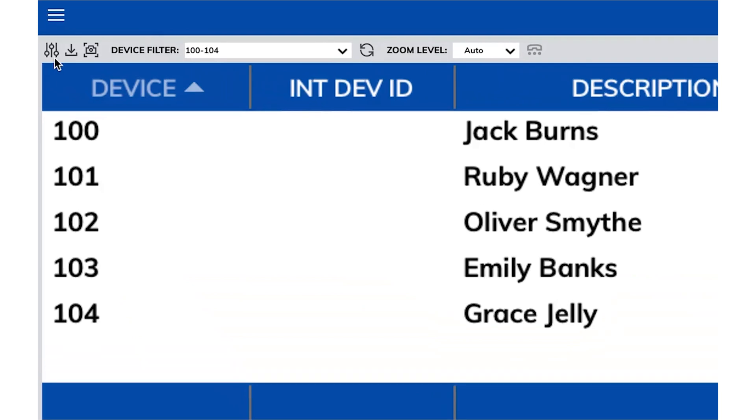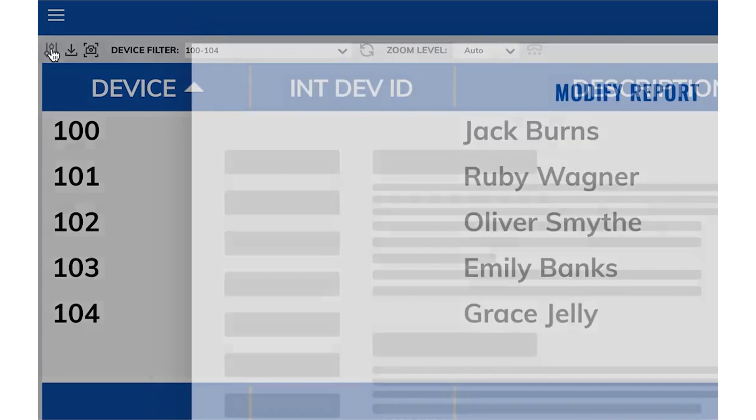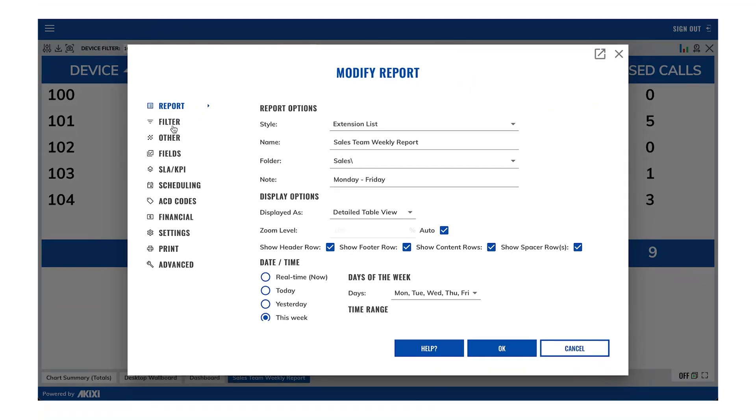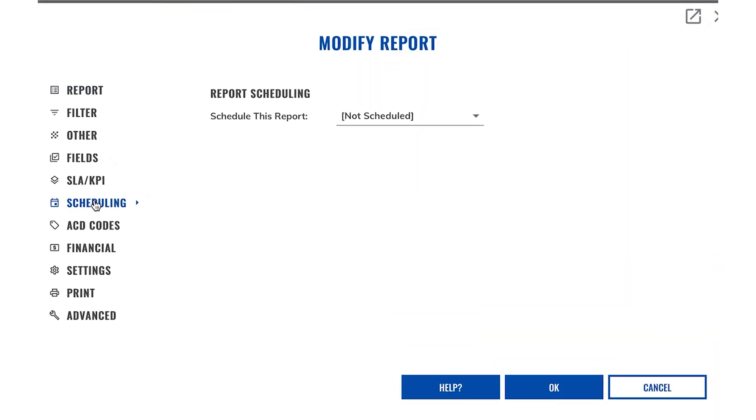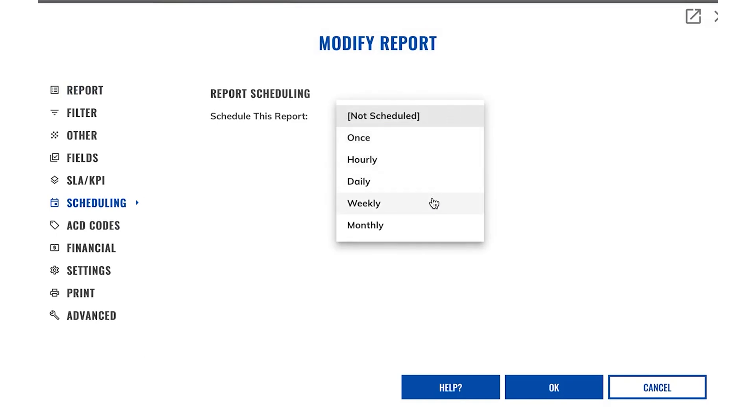So if we go back into the modify report window and over to the scheduling menu item, we can select from several different schedules. Now I want this to be a weekly report, but you do also have hourly, daily, weekly, and monthly options.